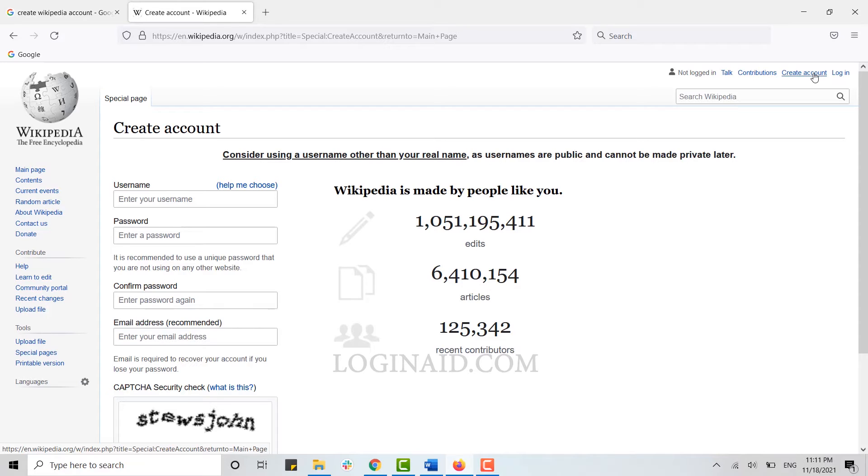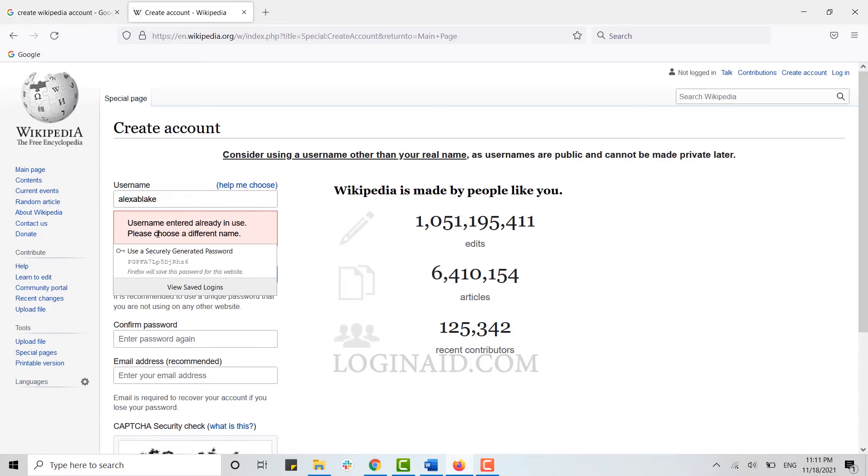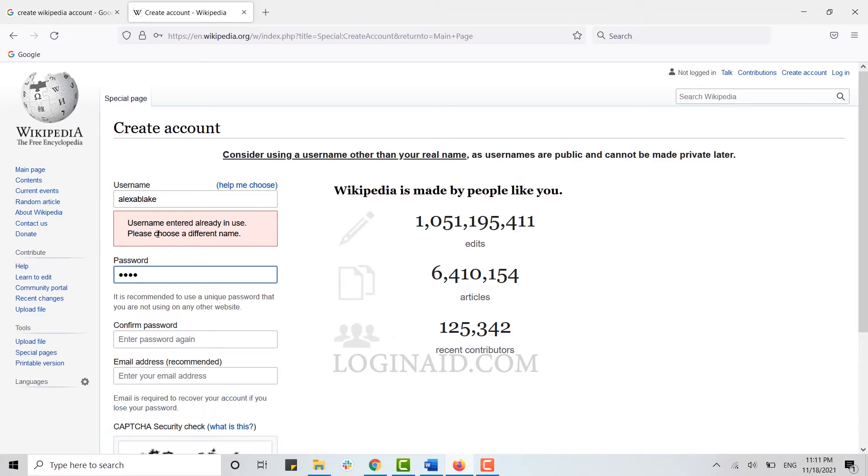First, you need to type in your username. Then below, you'll type in your password. As you can see, the username is already in use, so you need to choose a different username.